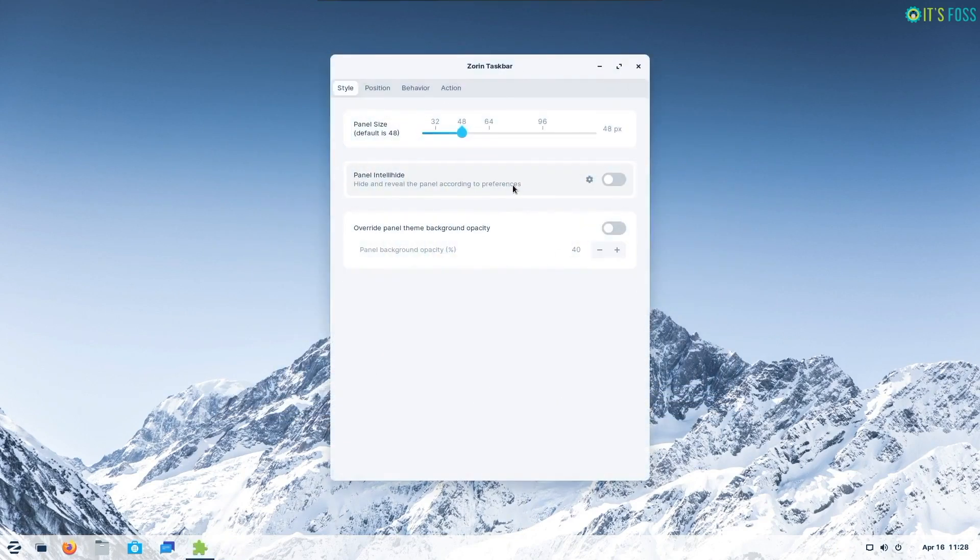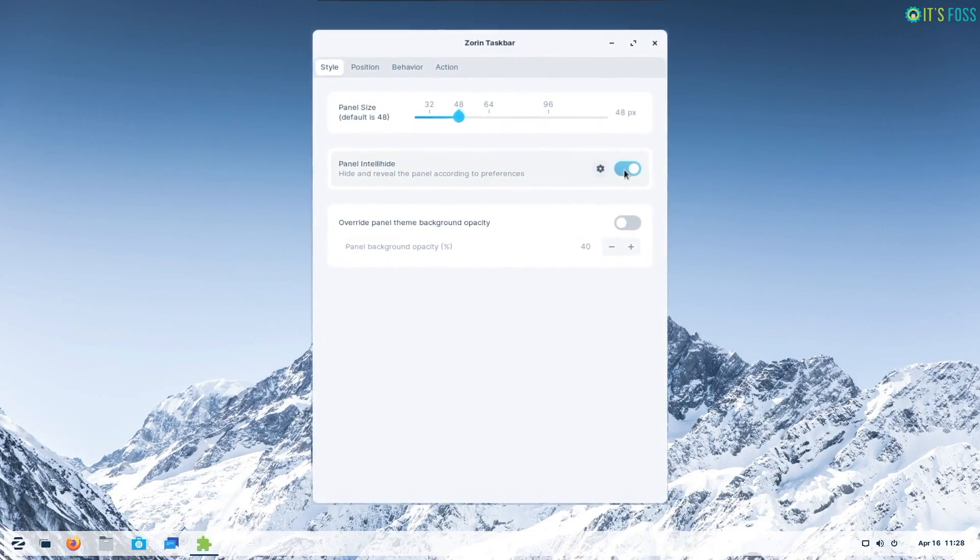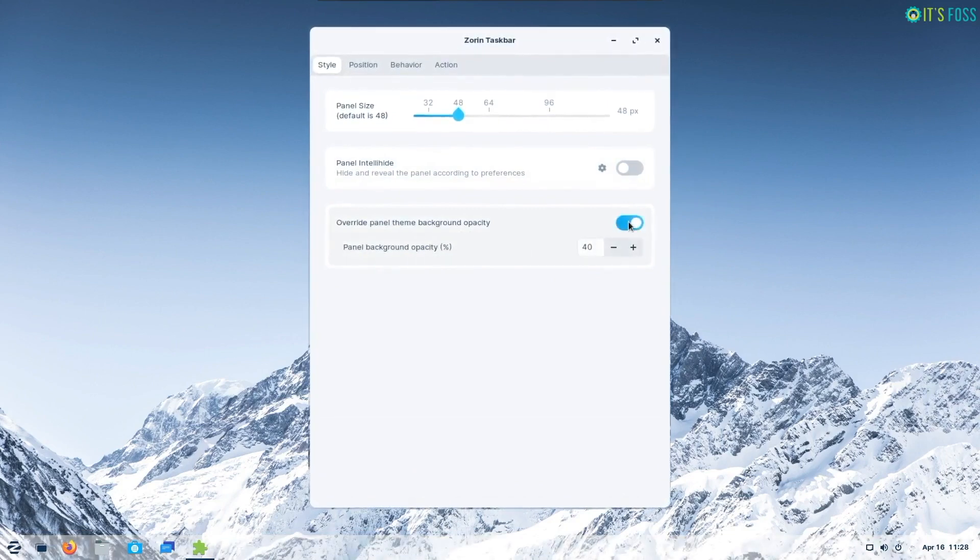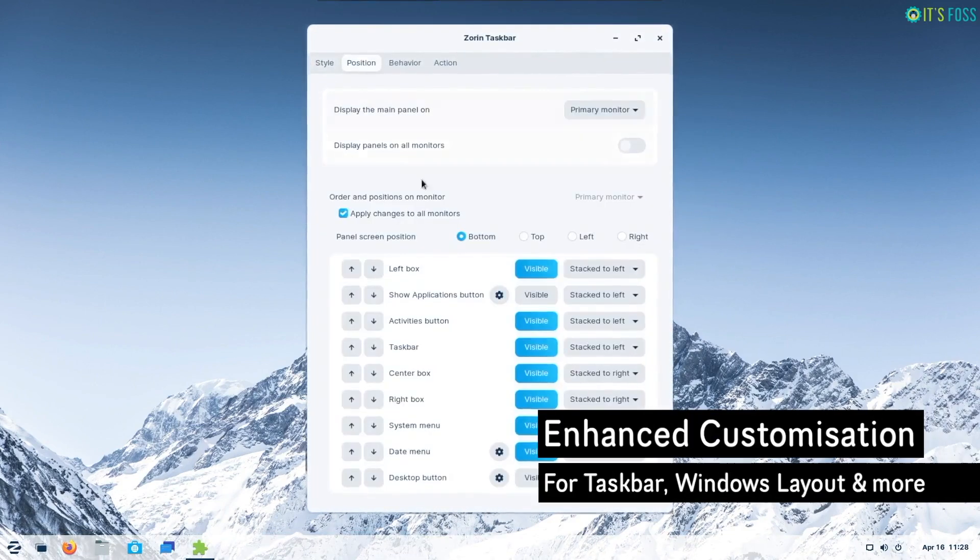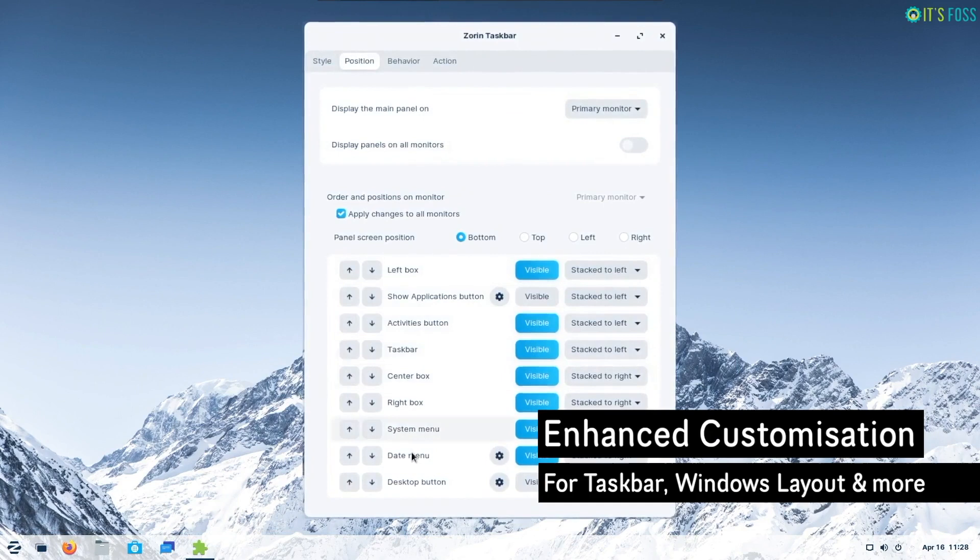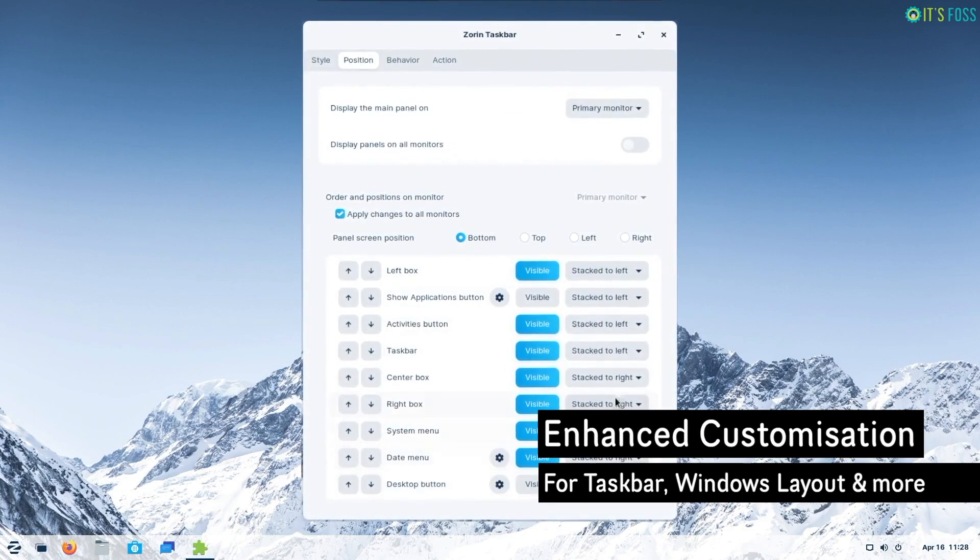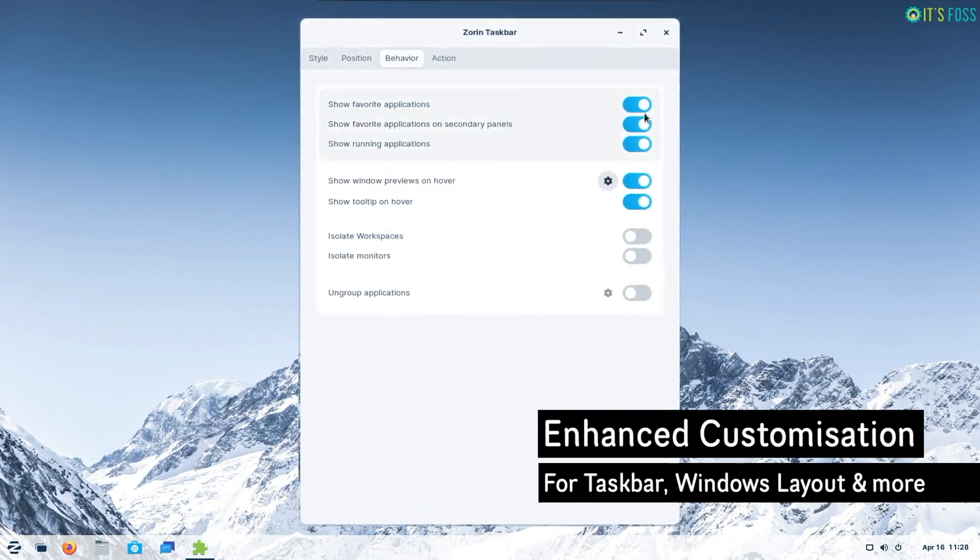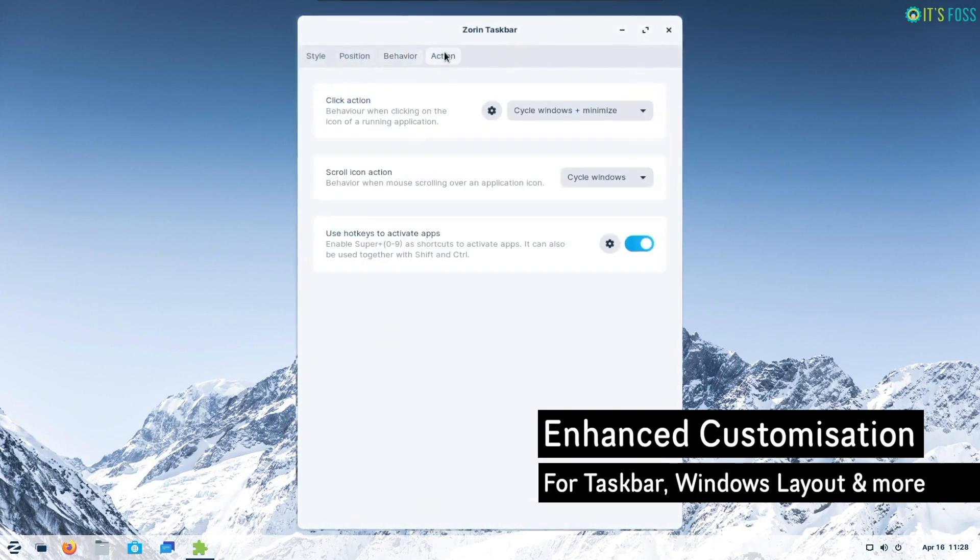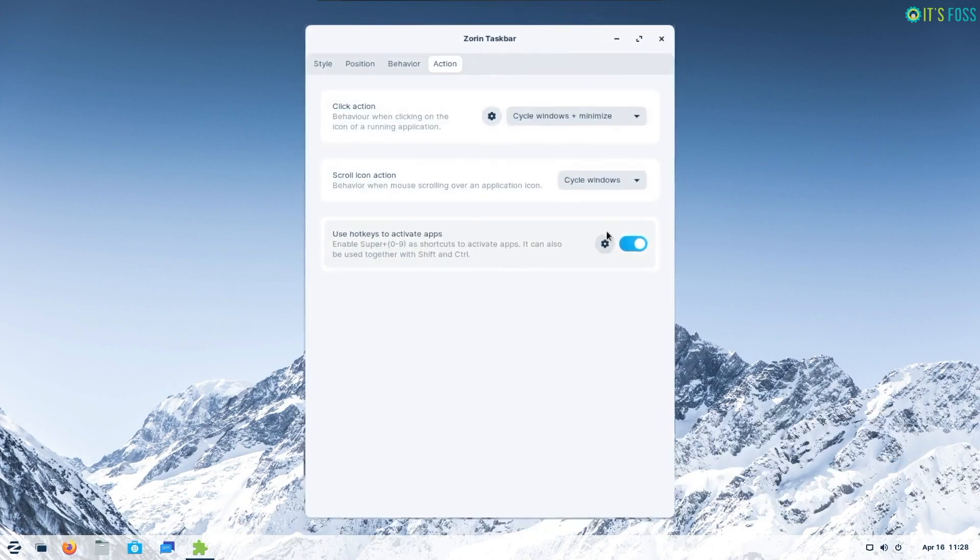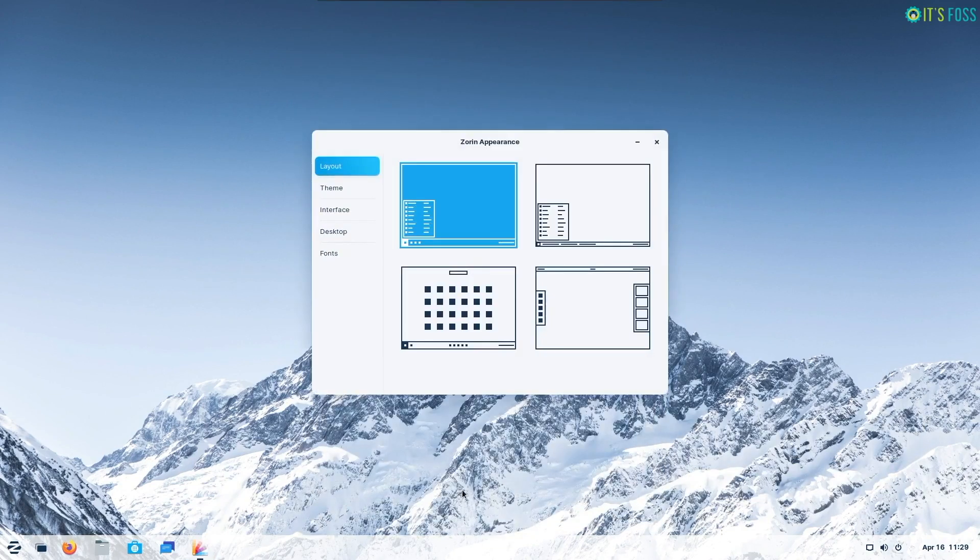Zorin OS 15 was moderately customizable. With Zorin OS 16 you get enhanced customization options for the taskbar and the overall layout of the system. You can set the panel's transparency, display it on multiple monitors, auto-hide and more.